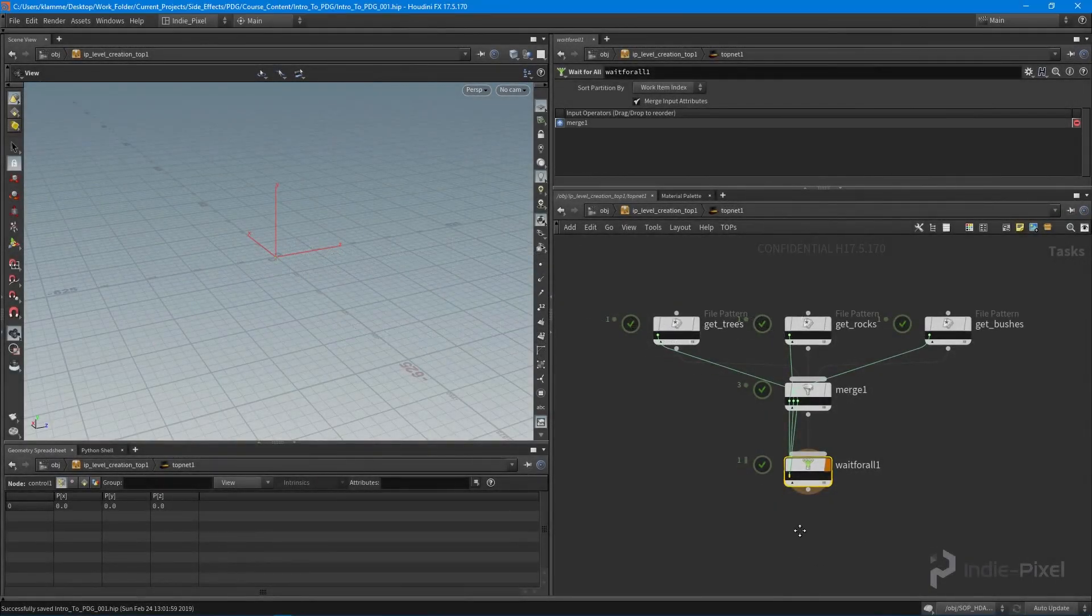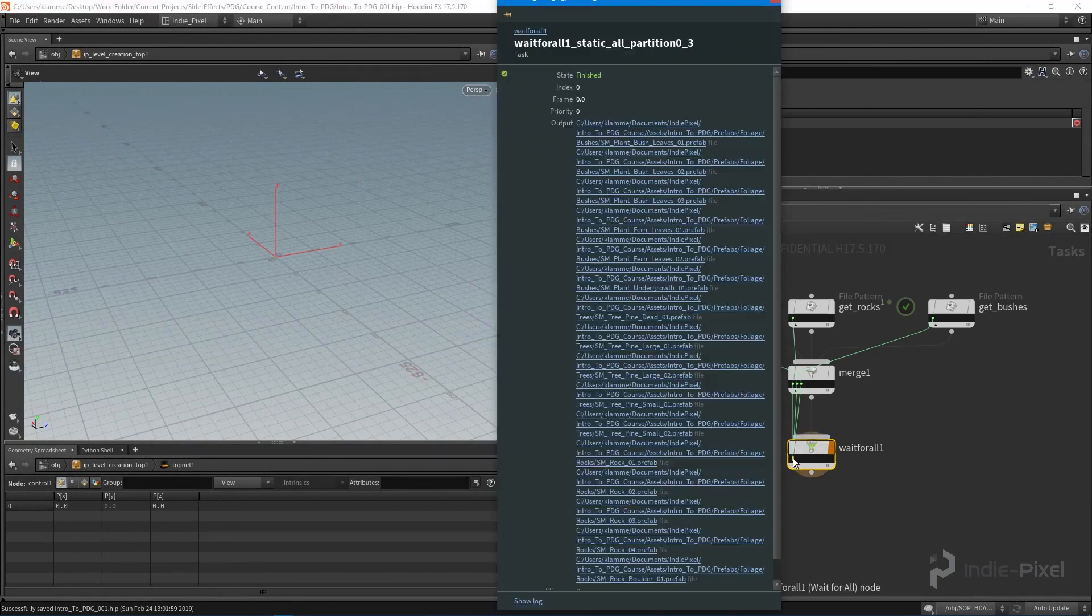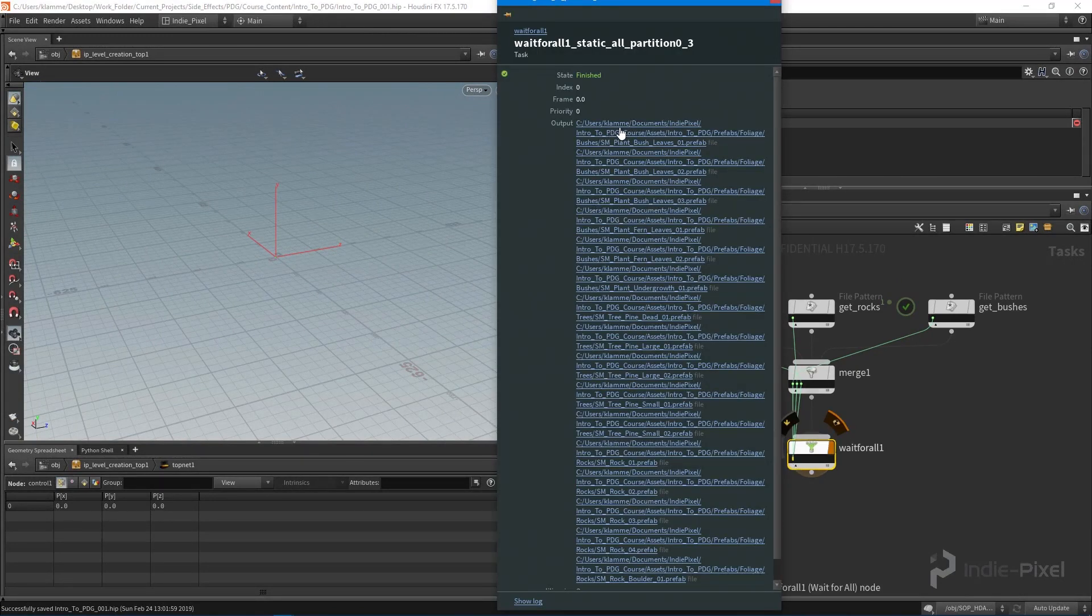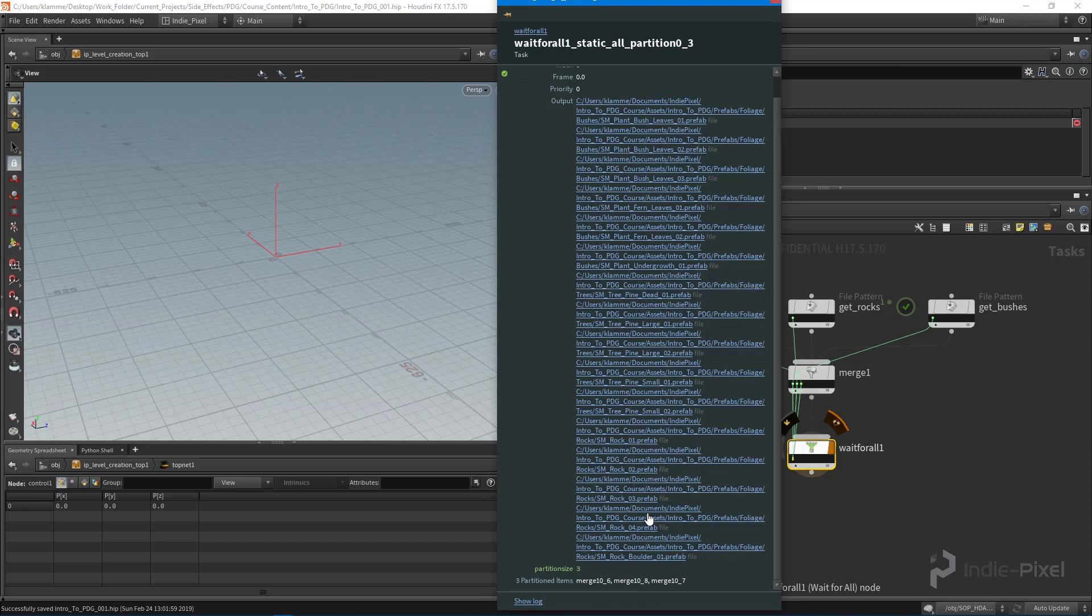What we want to do is we want to take all this data that we have here, so I just double clicked on our partition work item. We want to take all this data and write it into a CSV file so we can read it back into our HDA that's going to be responsible for scattering our foliage.